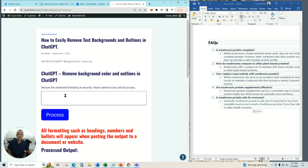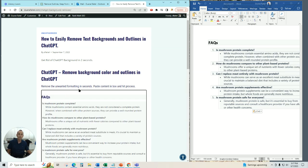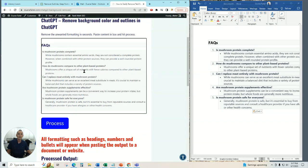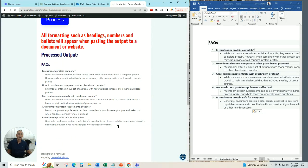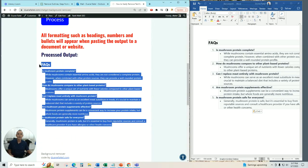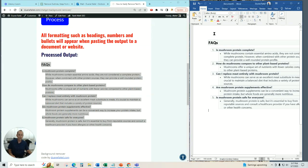And this is what it looks like. You just pop your prompt in here. You can see it even has shading, and then you hit the process button, and immediately, there's the processed output.